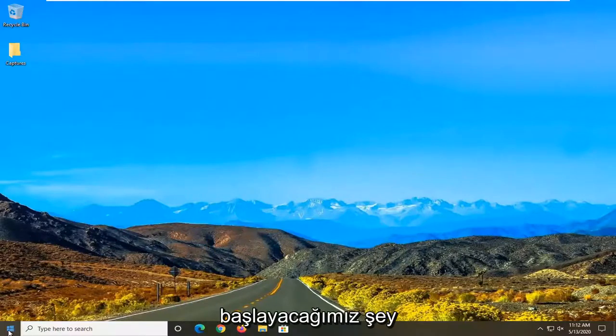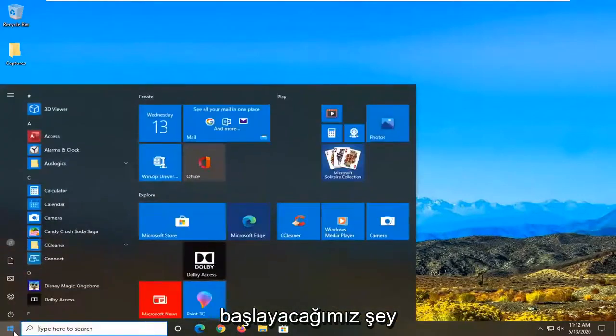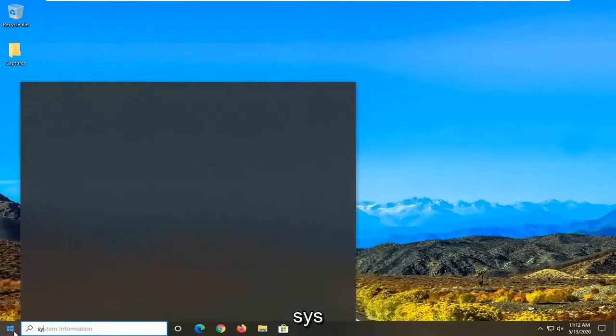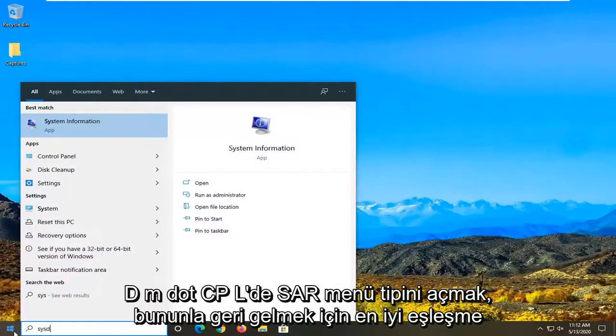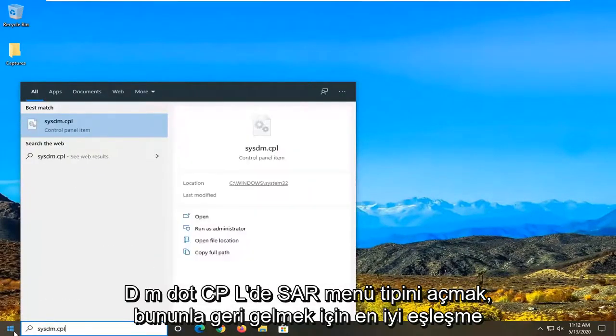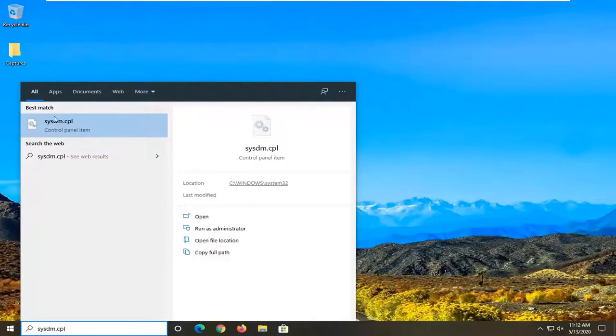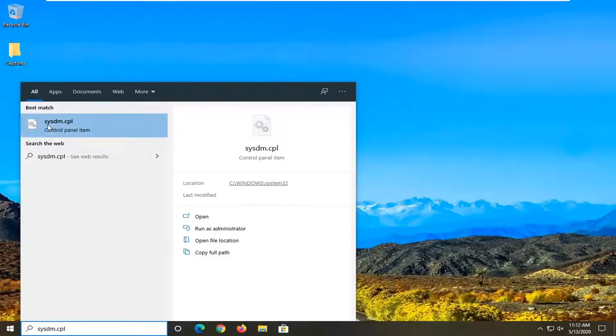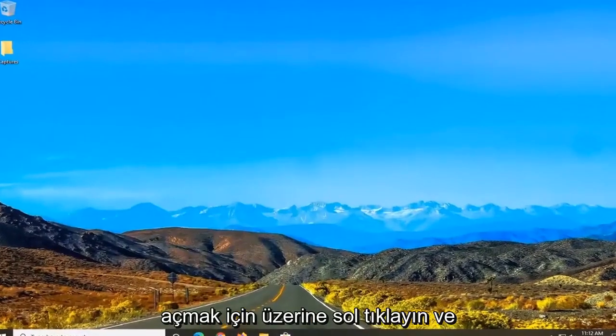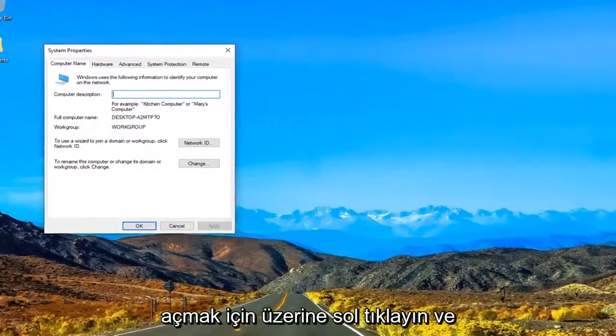We're going to start by opening the Start menu. Type in sysdm.cpl. The best match should be sysdm.cpl right above Control Panel item. Left-click on that to open it up.